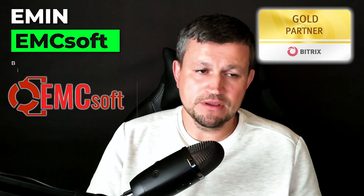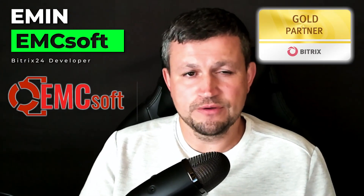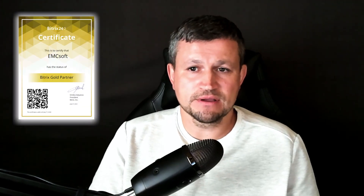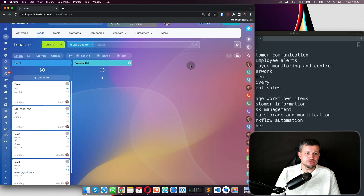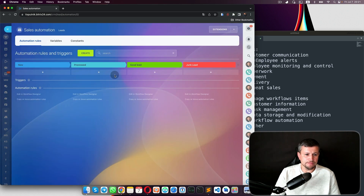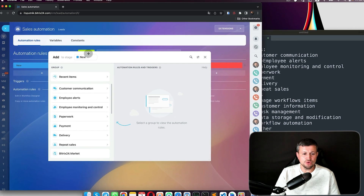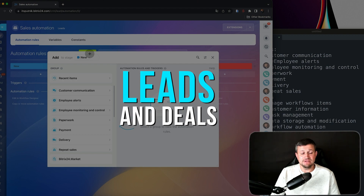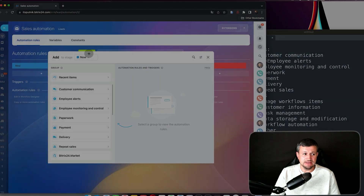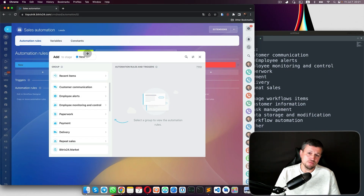Hello, my name is Emin from EMCSoft. In this video I wanted to start a new series dedicated to setting up robots in Bitrix24. That series will include all types of robots which you are able to use in leads and deals — these robots in leads and deals are quite the same.